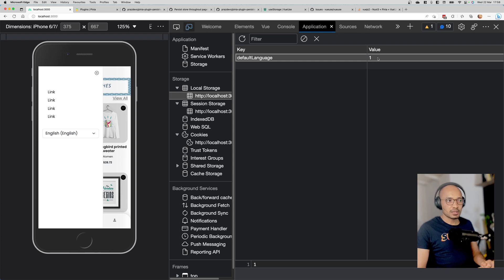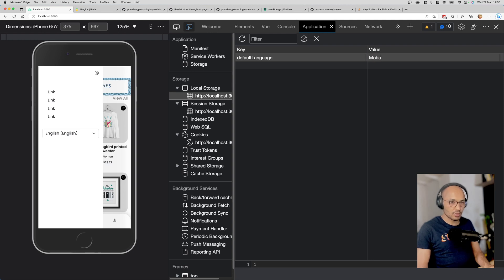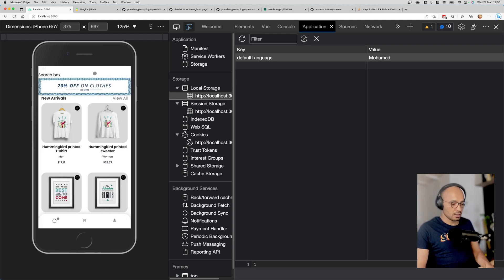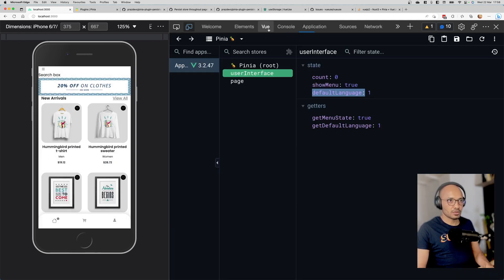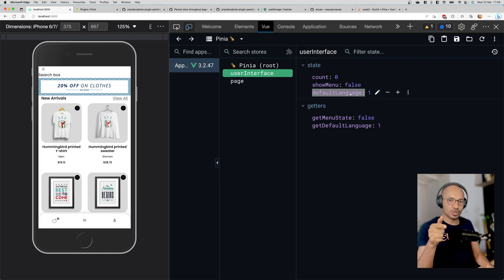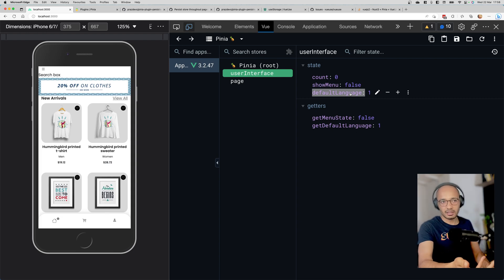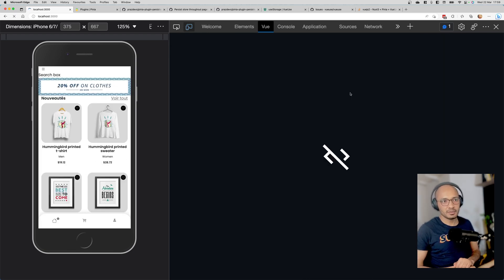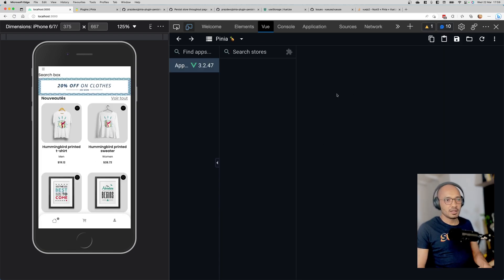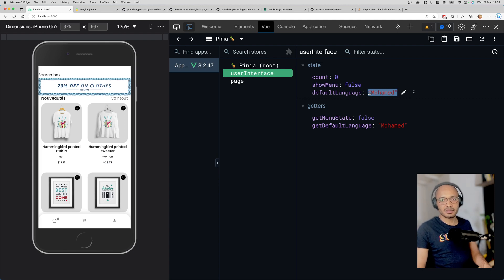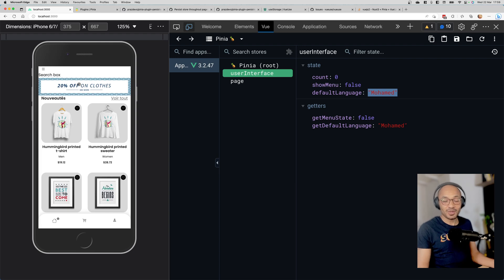If I go back to the view, nothing has been changed because right now it's one-direction update. When local storage gets updated, it doesn't reflect itself to the store. Now if I refresh the page, look what will happen. DefaultLanguage gets the value that has been stored inside local storage. That's the goal. It's working as expected. The missing part is that we need to update this.